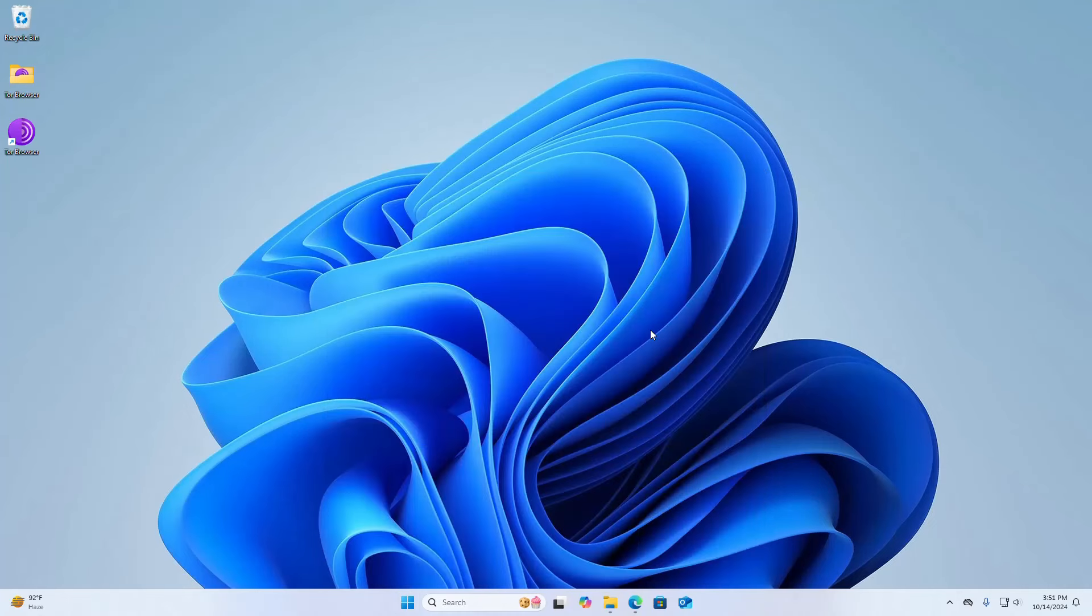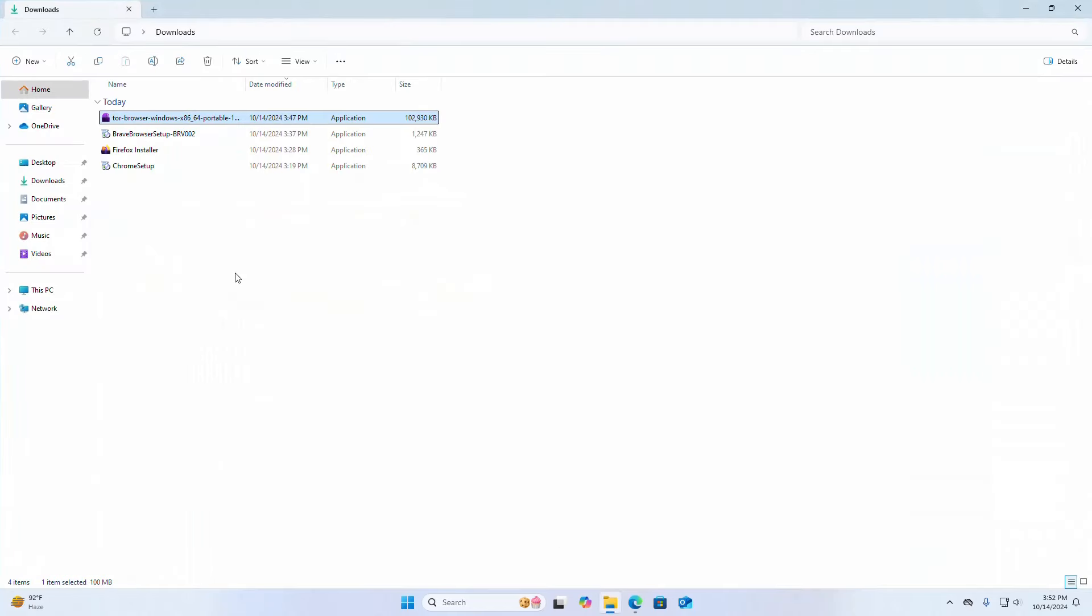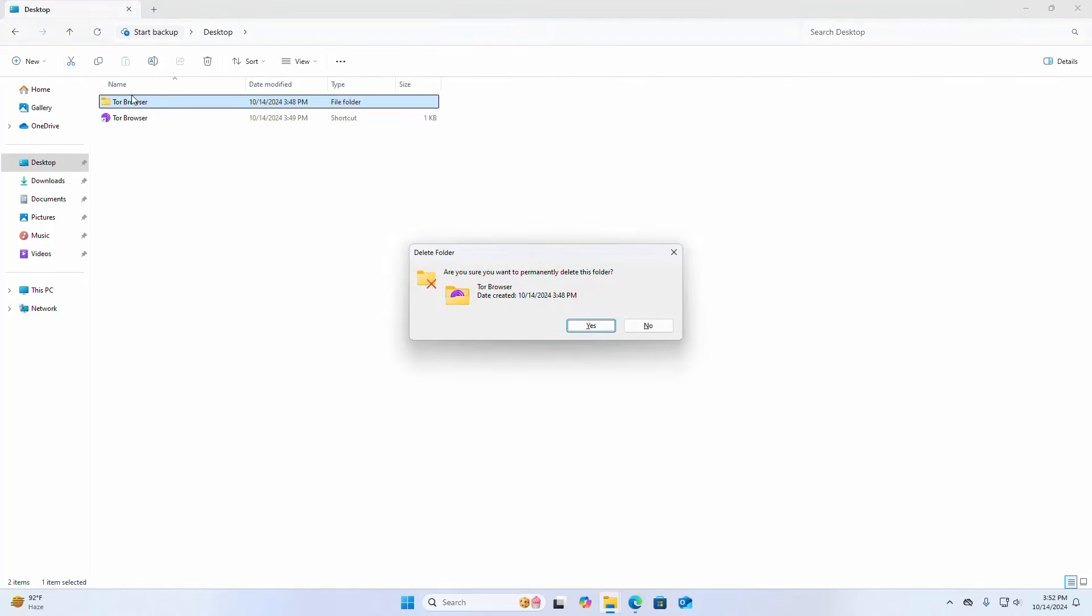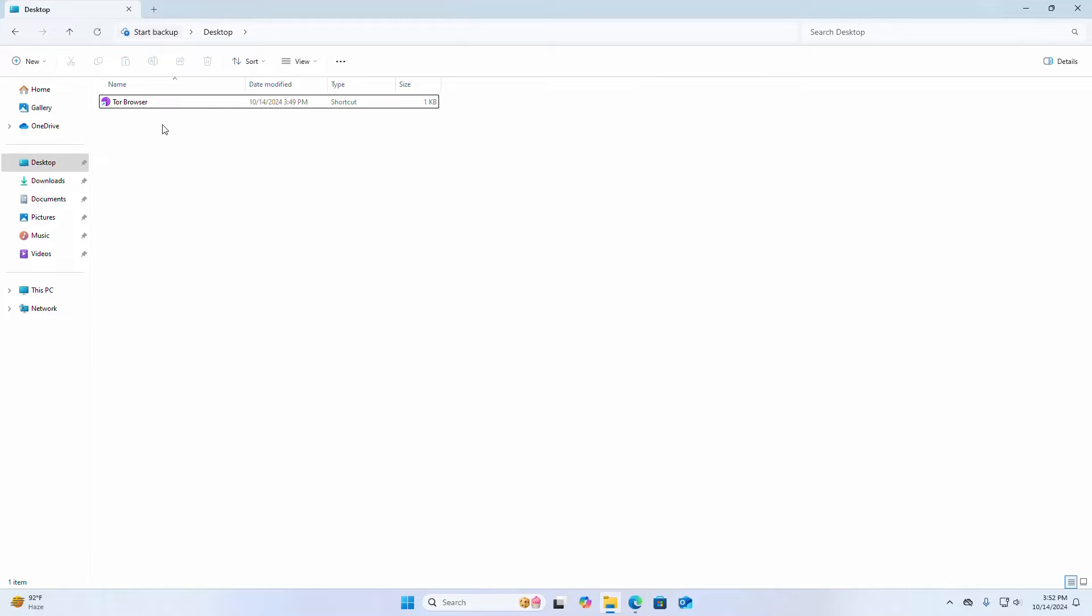Go to the installation location of Tor browser. I have installed Tor browser into my desktop. Delete this folder and also delete the shortcut icon.